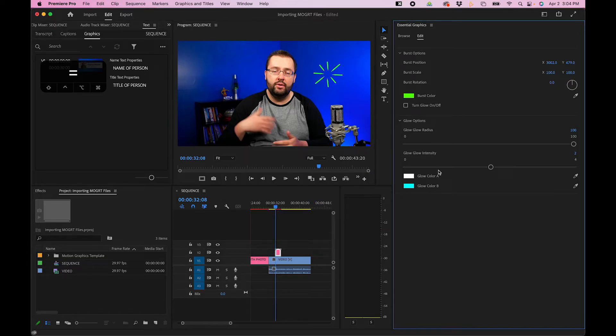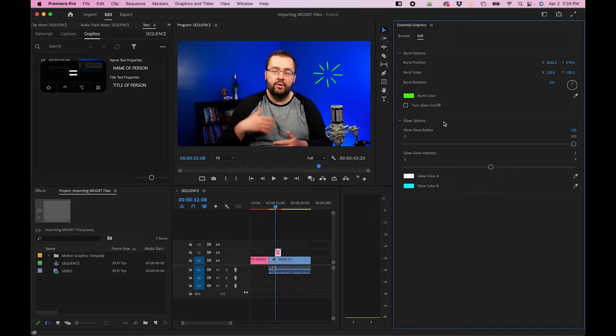And any of the other elements that you added to your MoGurt pack or that comes with it, you can adjust it here in the Essential Graphics panel. You can see we have glow options and different things that we can adjust.